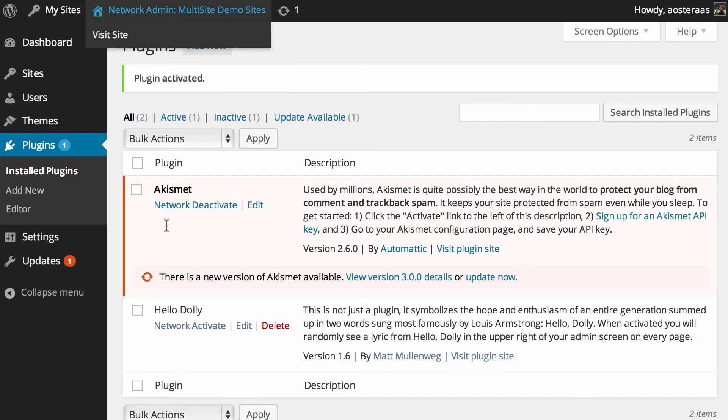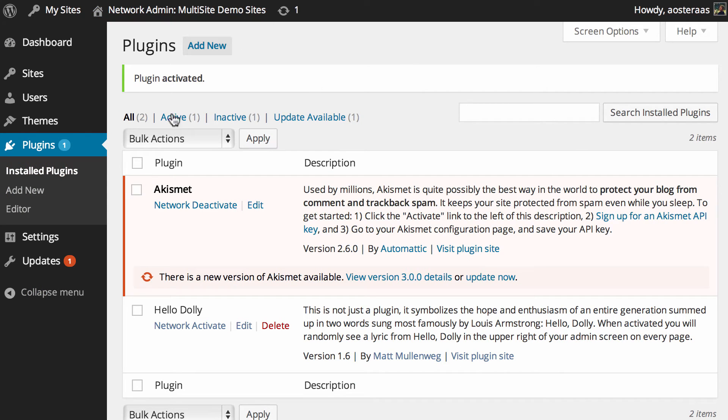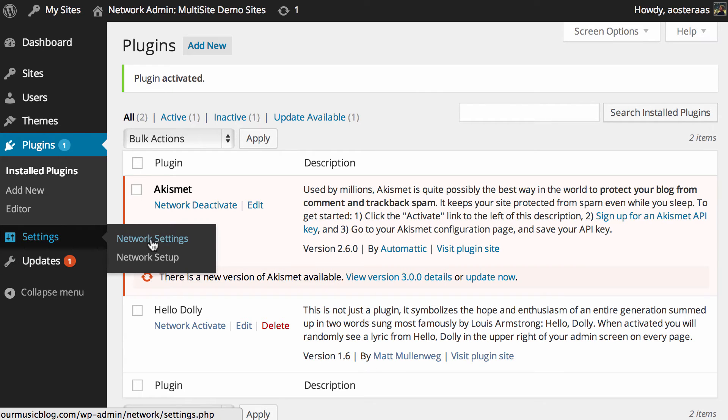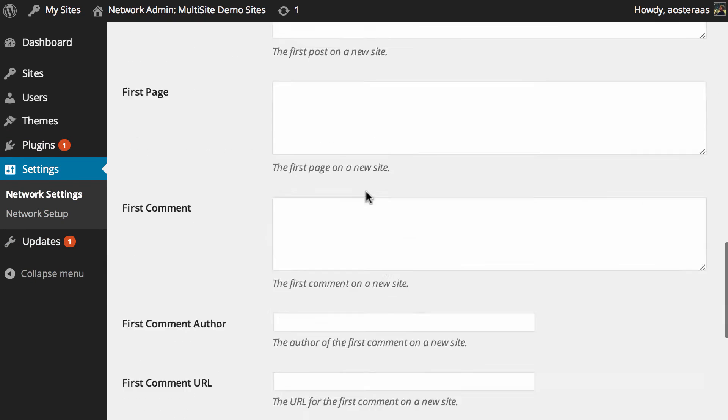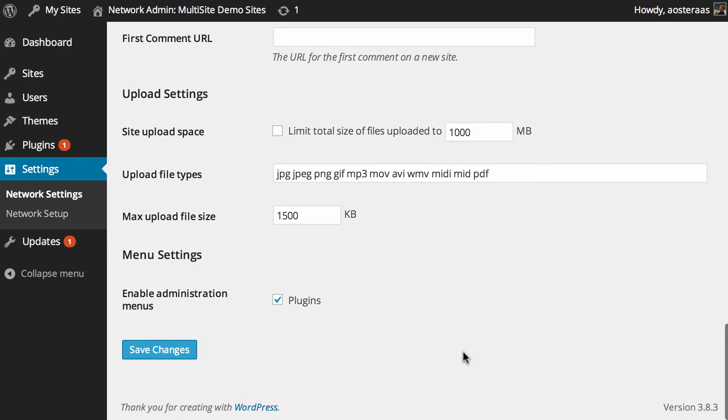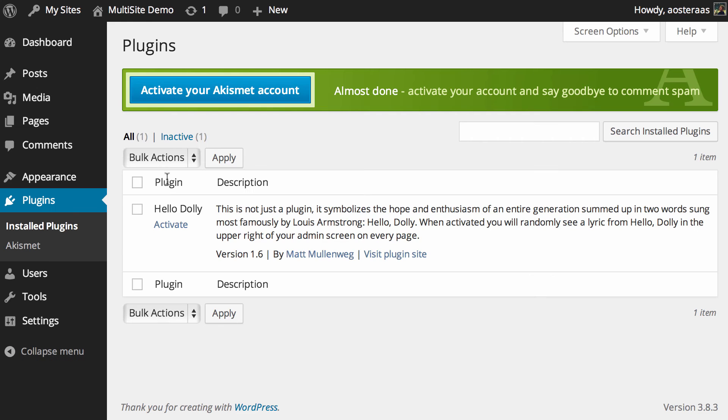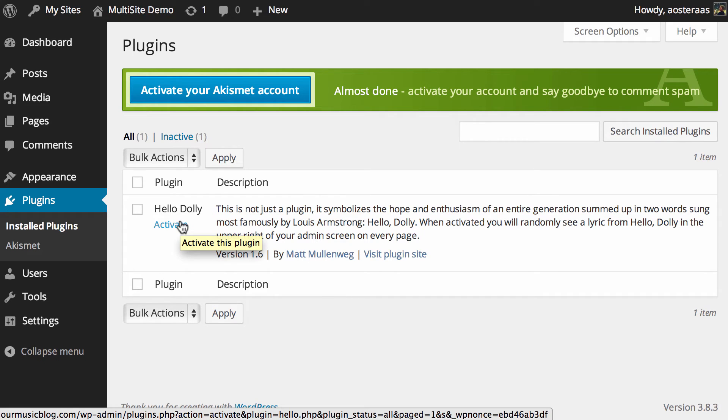I'd also like to show you a really cool setting that is available in multisite. Back in the network dashboard, if you go to settings and then to network settings, all the way down the bottom you can see here we can enable administration menus, which allows us to activate plugins on a site-by-site basis, something that hasn't always been available.